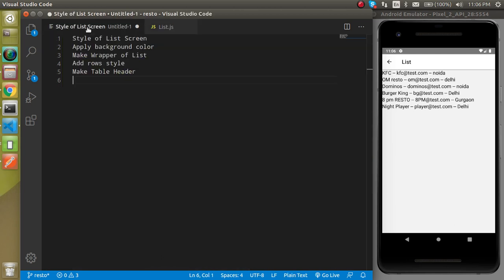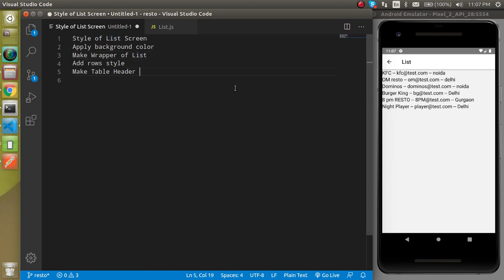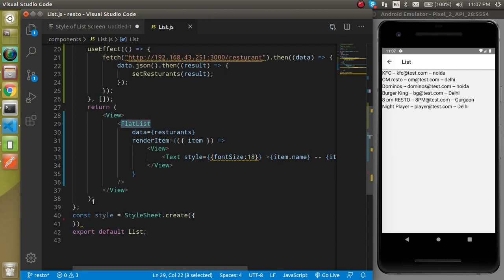Let's look at the points of this video — there are only four small points. First of all we will apply the background color, then we will make a wrapper for this list, then we have to add the row style, and we will make a table header so that we can identify which is the name, which is the email address, and which is the address.